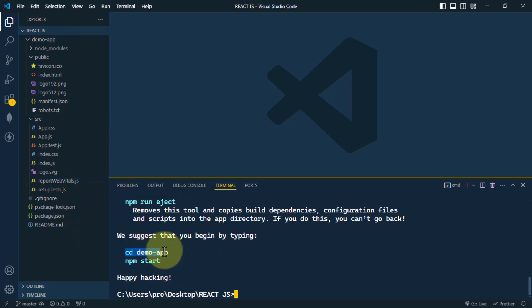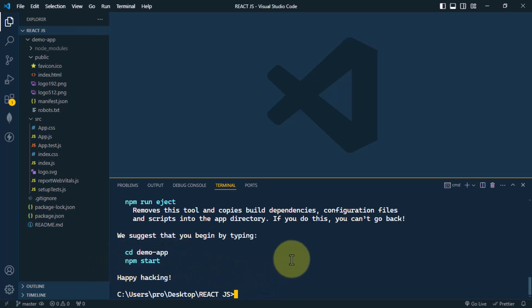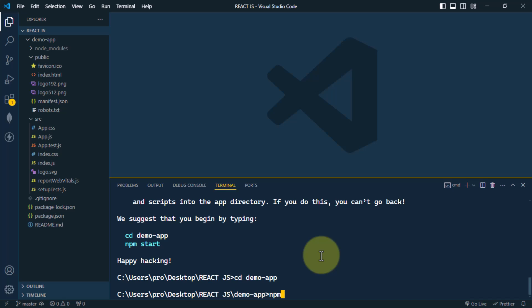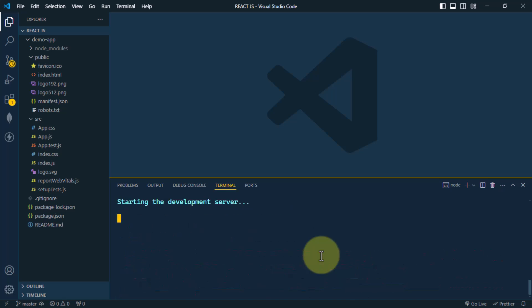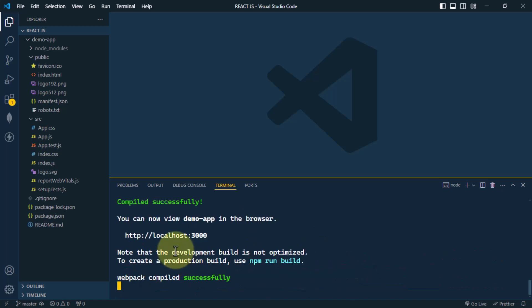To start the app, we have to go inside that folder and use the command 'npm start'. So first we run 'cd demo-app' and then 'npm start'. This will start the development server and our React app will be served on localhost.